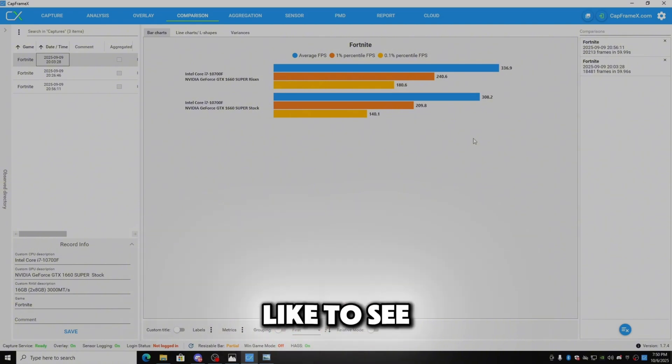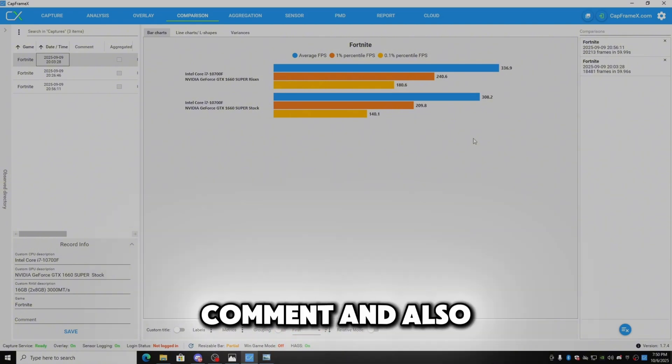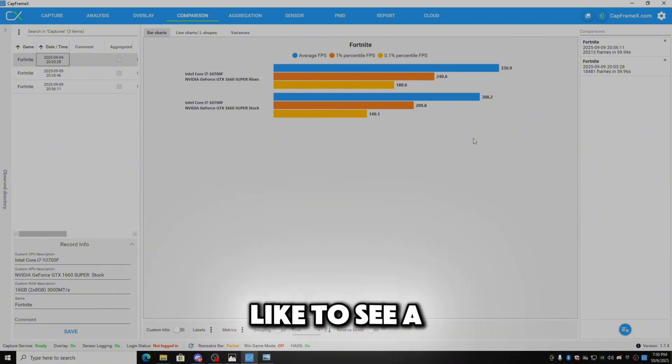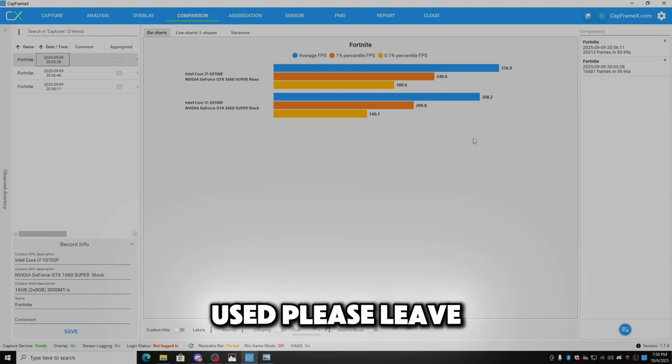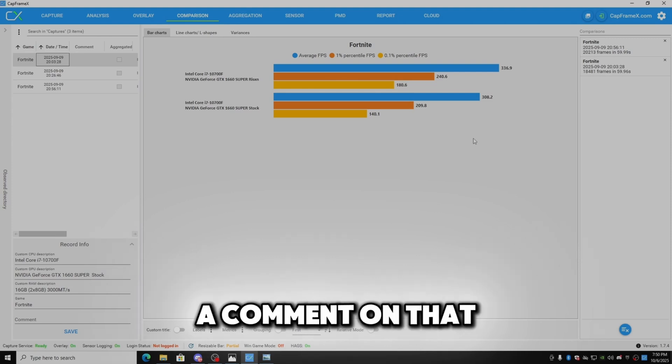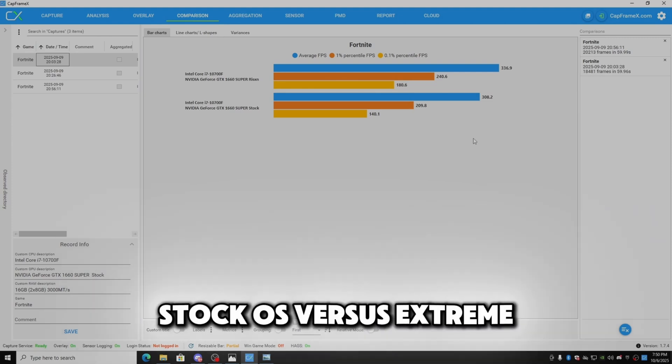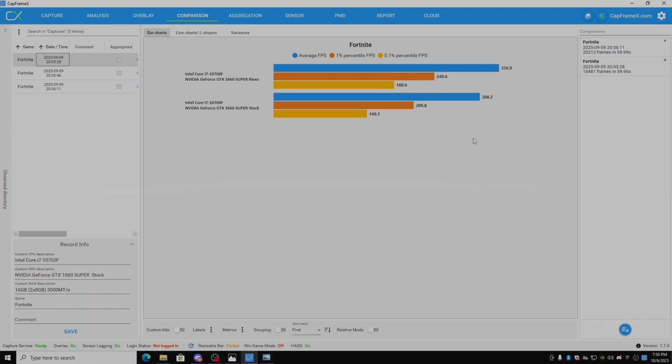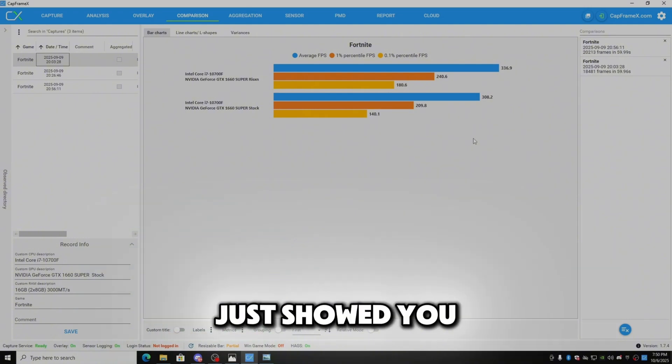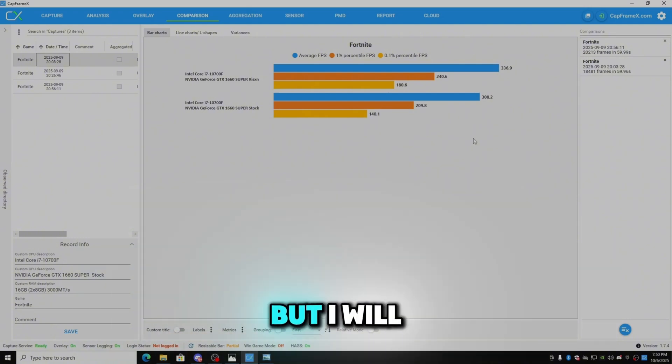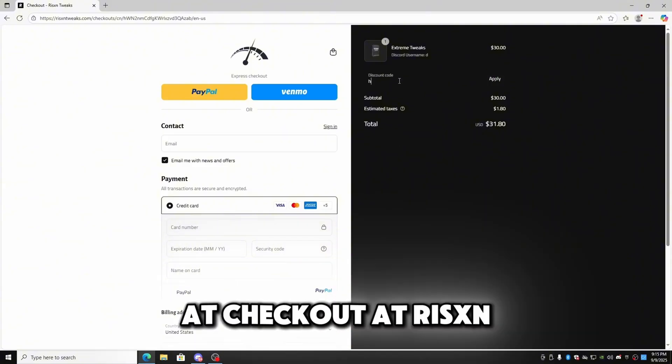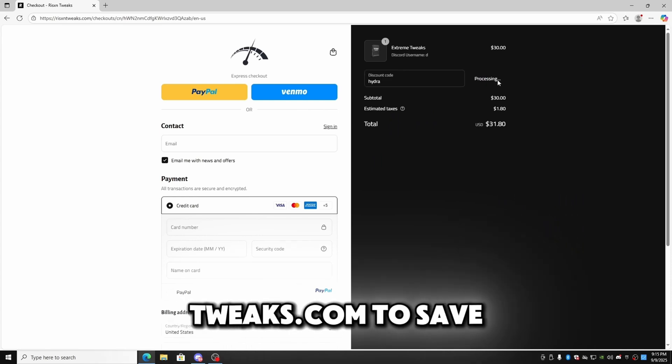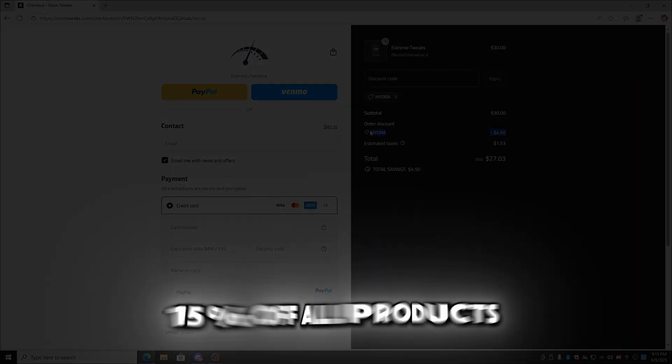If you would like to see this again please leave a comment. And also if you would like to see a specific panel be used please leave a comment on that. But that is it for our stock OS versus Extreme. Please remember both graphs I have just showed you. But I will see you in the next video. Make sure to use code HYDRA at checkout at risentweaks.com to save 15% off all products.